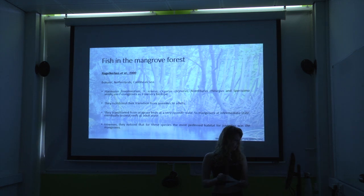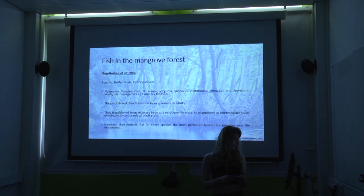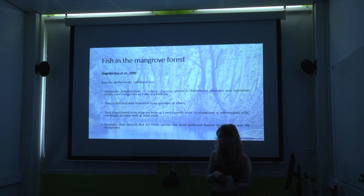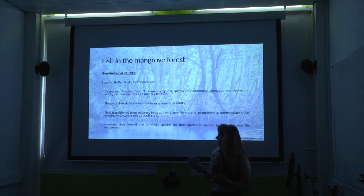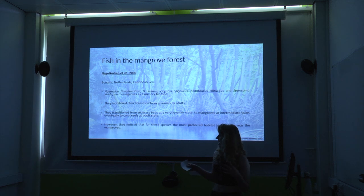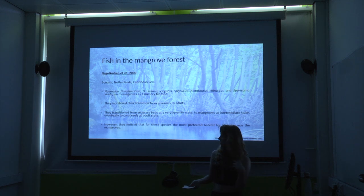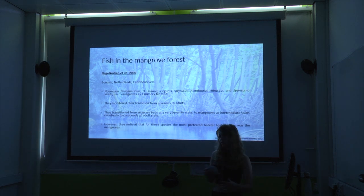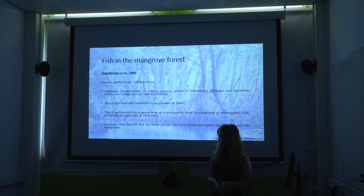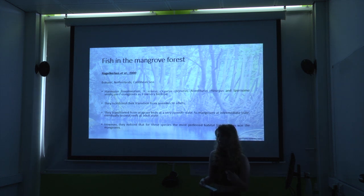Looking at fish in the mangrove forest — I have a study here, unfortunately from the Netherlands. This study looked at the transition of fish species from their juvenile state to adulthood, examining how they used three different habitats: seagrass beds, coral reefs, and mangroves. They found that juveniles initially used seagrass beds, then transitioned to mangroves in their intermediate stage, and finally moved into coral reefs as adults. The main conclusion was that mangroves and seagrass beds serve as nursery habitats.